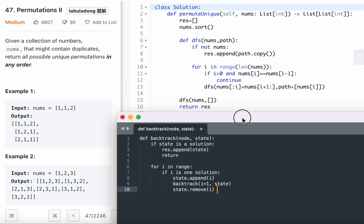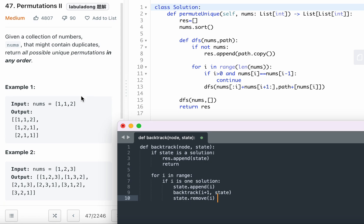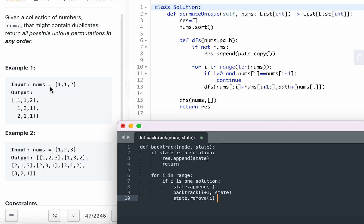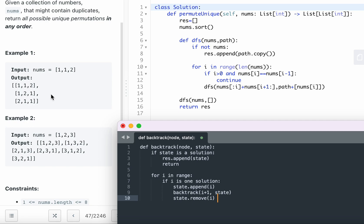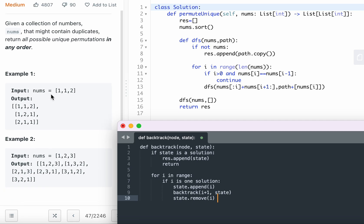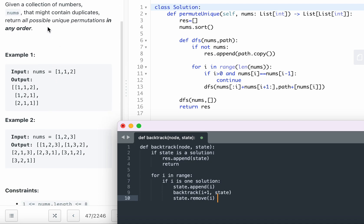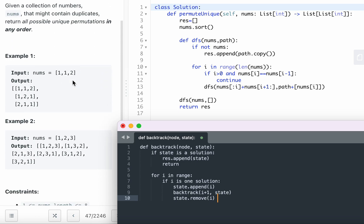Permutations II is the same but the array contains duplicates, and you want to return only unique permutations. To avoid duplicates, sort the nums array first. Everything else — running depth-first search by slicing i and building the path — is essentially the same.